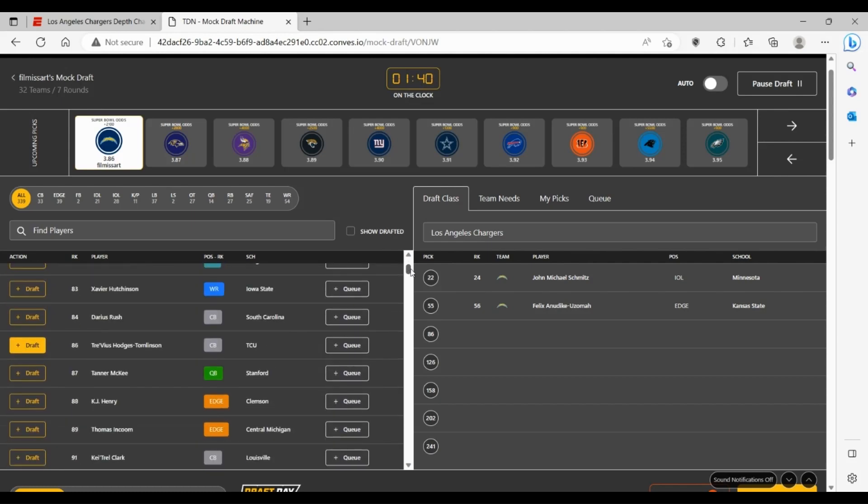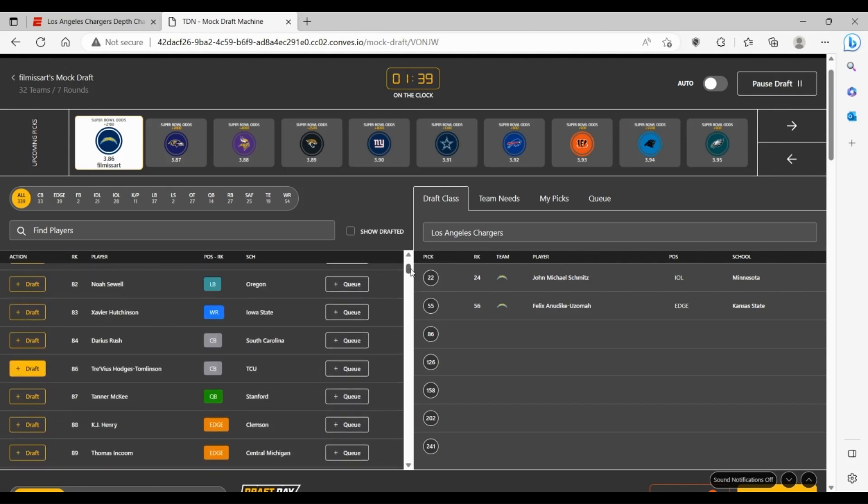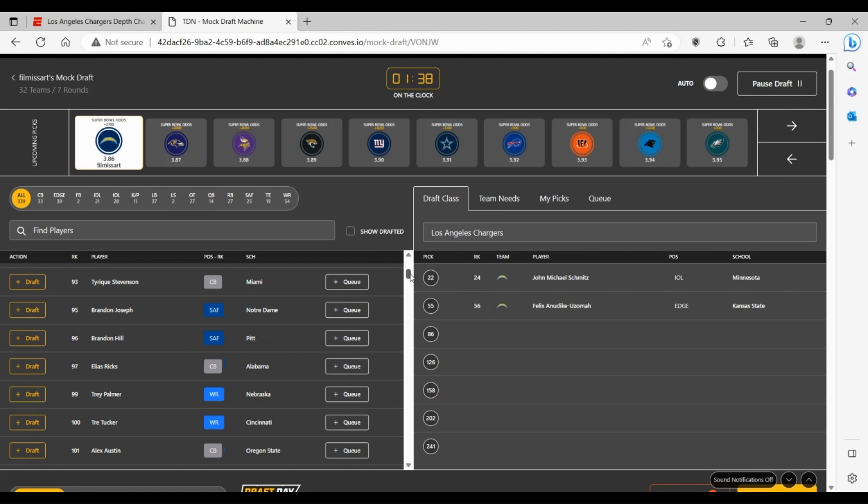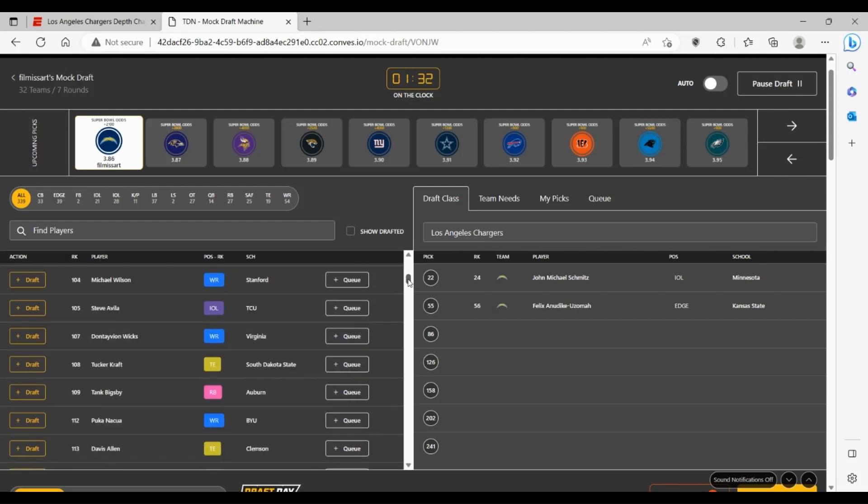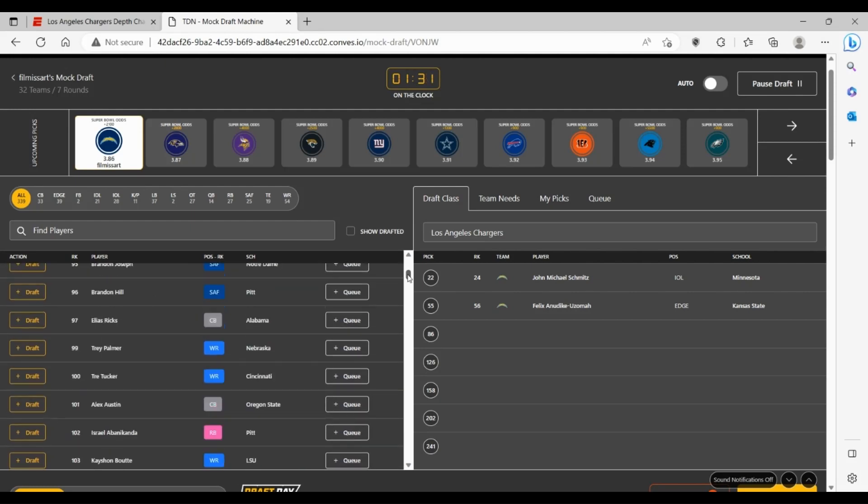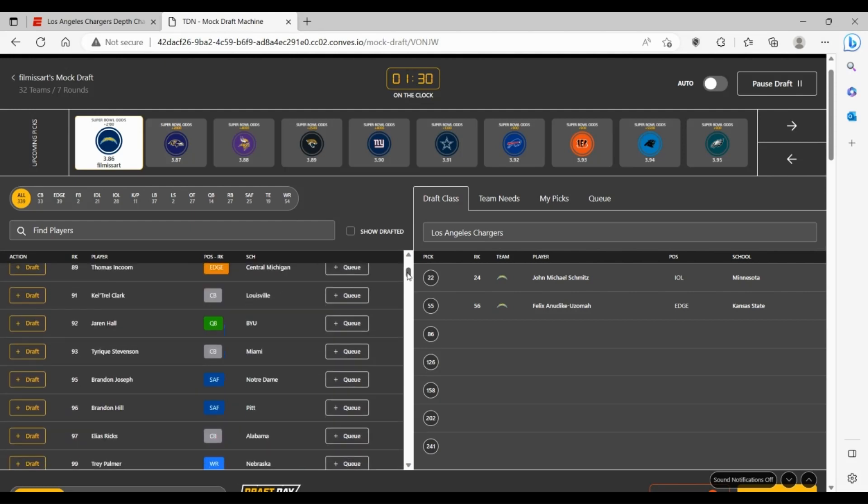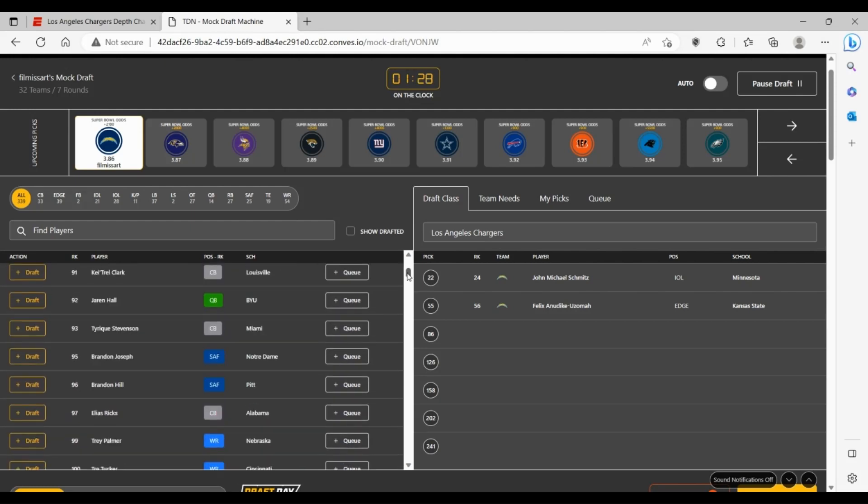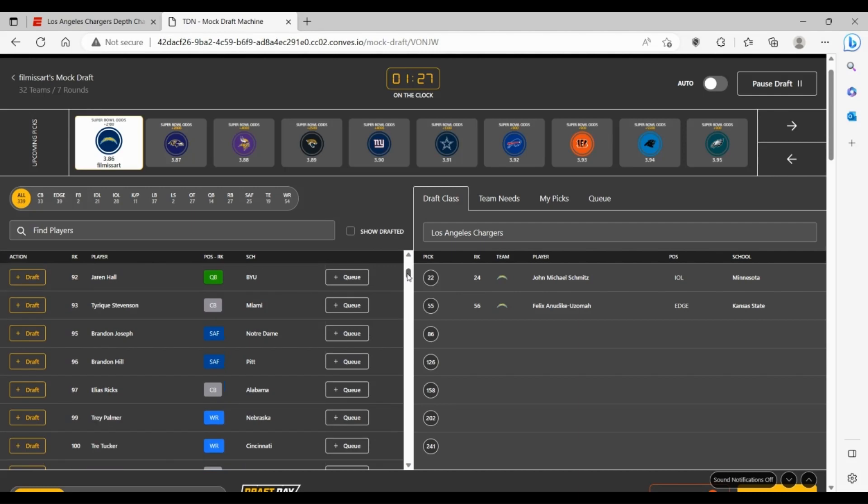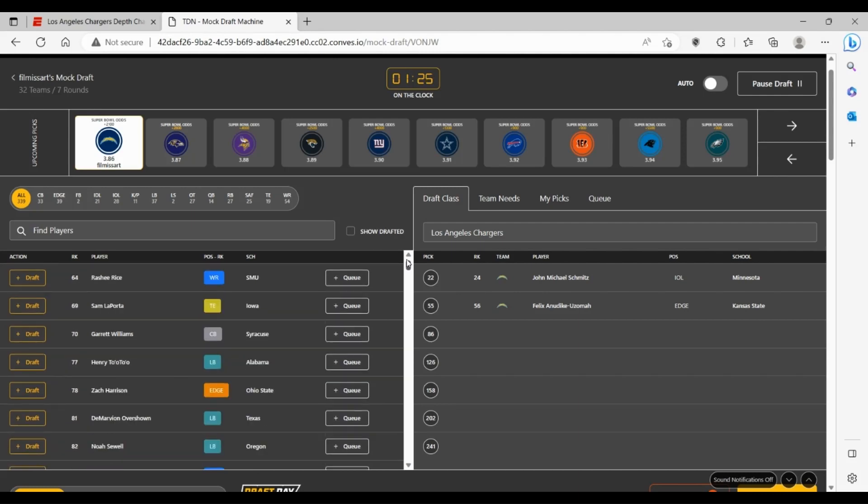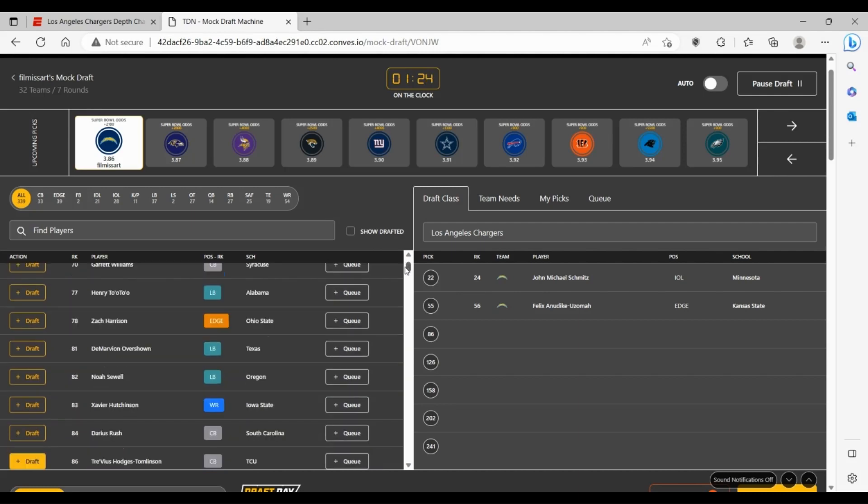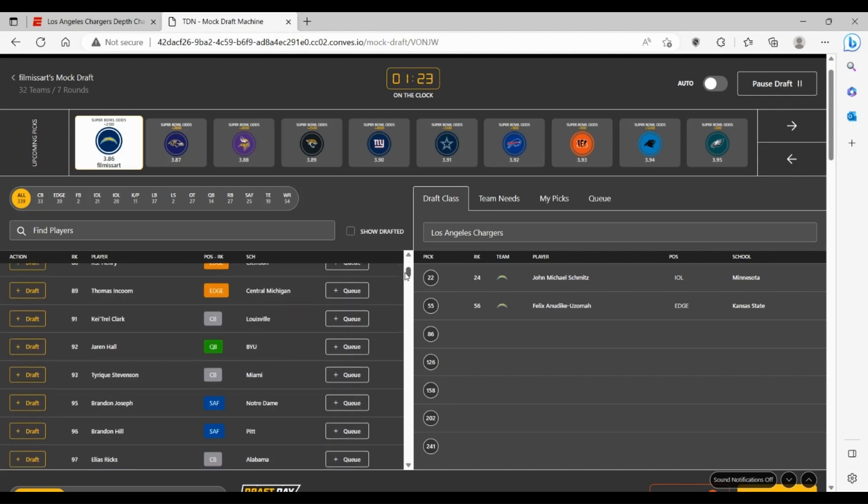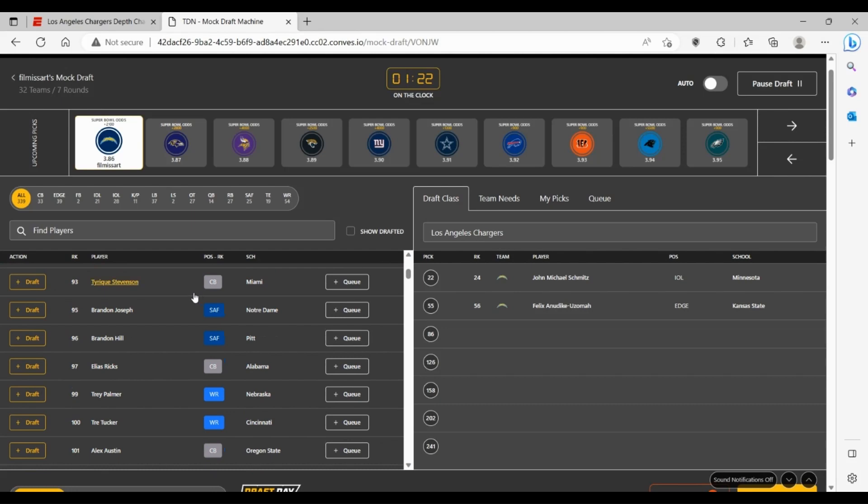And Zach Harrison is a guy that for the Chargers you kind of would take the shot on. Brandon Joseph from Notre Dame, a guy who was supposed to go high last year in the draft and went back to school because he decided to transfer to Notre Dame. He could also be a guy here that would fit pretty well. And honestly, I think that's the pick we're going to go with: Brandon Joseph, the safety out of Notre Dame.